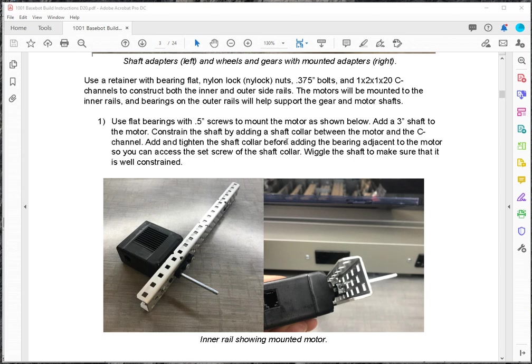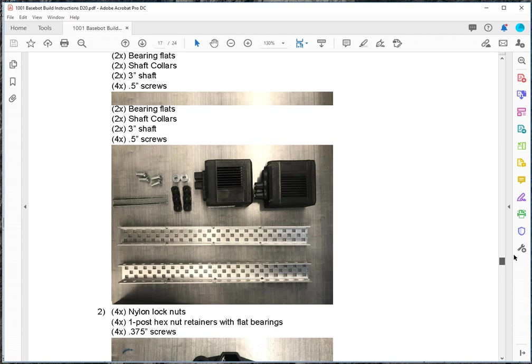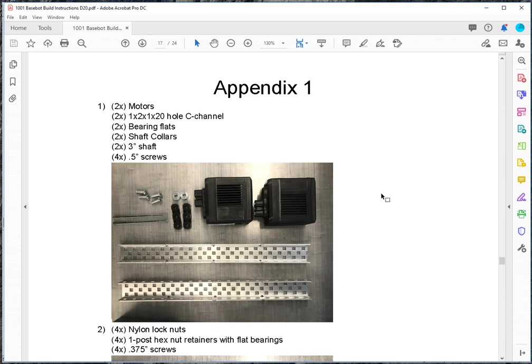And but if you go to the appendix. All right, so here's the appendix. Then you can see that for each step, it shows you what parts you're going to need.